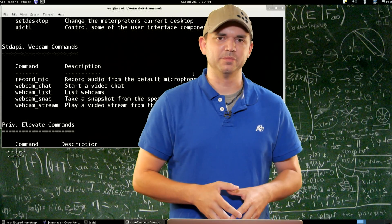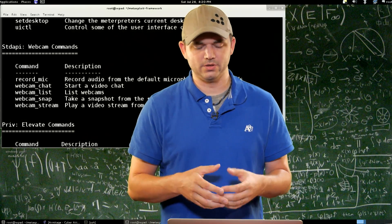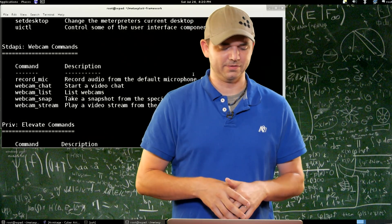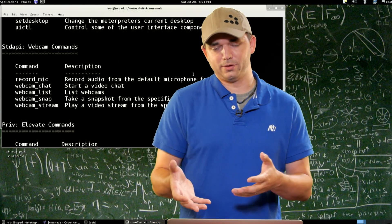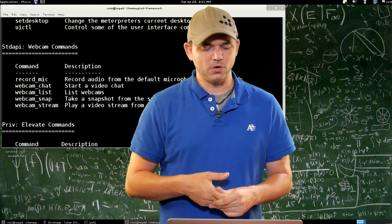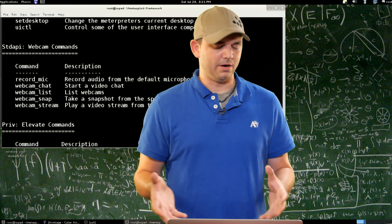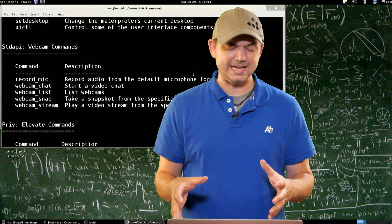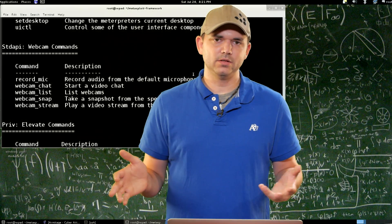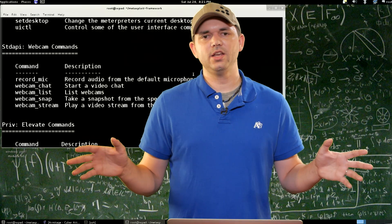You do have some specific requirements to get streaming set up — like an up-to-date version of Chrome or Firefox has to be on the remote host. But that can work really well. There's even a webcam chat where you can actually chat with your victim and have two-way streaming video. And then record mic, obviously, lets you record the microphone on the Windows box for however long you want. And that really is it for all of the standard API commands that you get just by loading up Meterpreter — all this functionality at your fingertips without having any other extensions loaded.